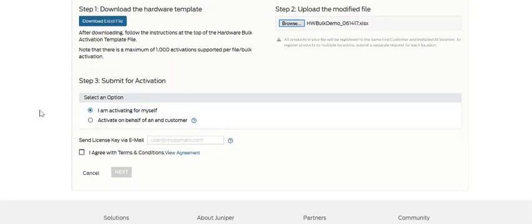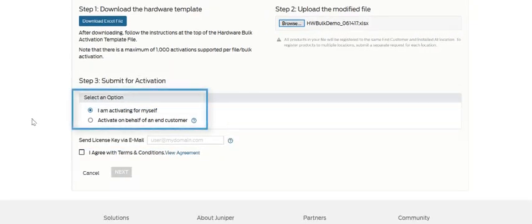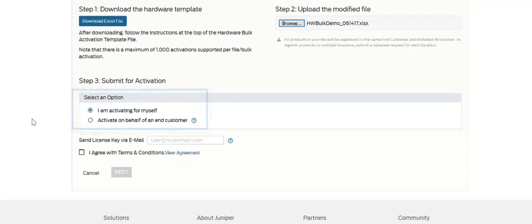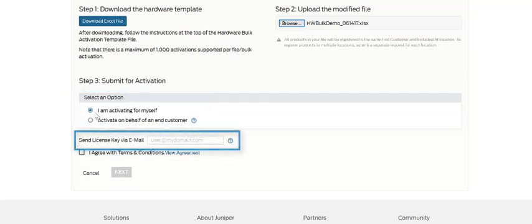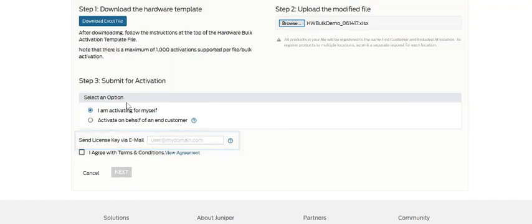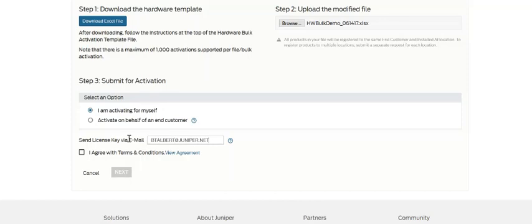You can select an option to activate for yourself, or if you're a partner, to activate on behalf of your end customer. You'll need to enter your email address in the license key email field. You can also add multiple email addresses if desired. The terms and conditions will need to be agreed to.